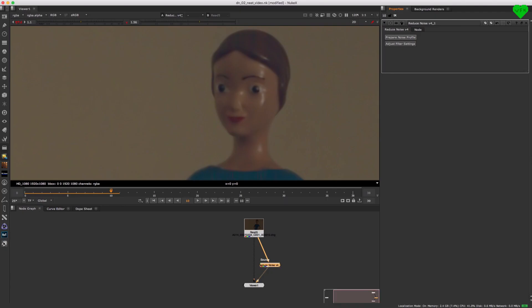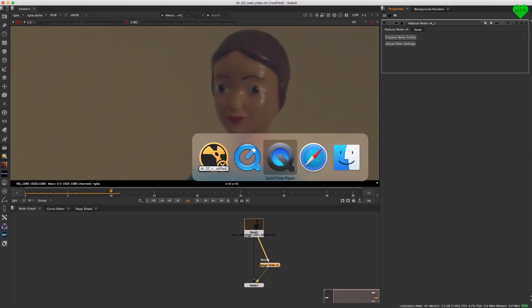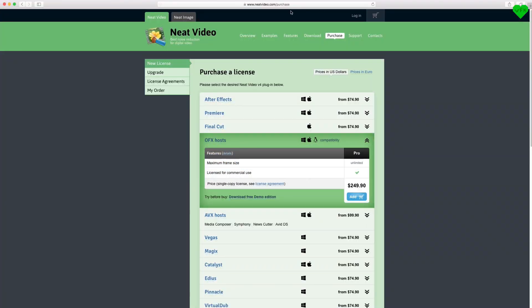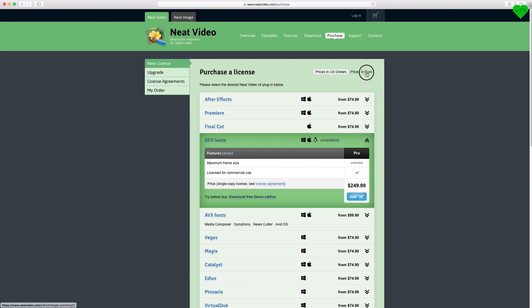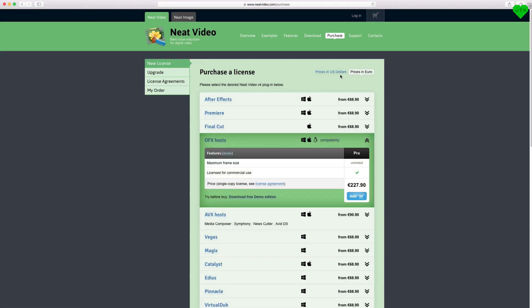You can get Neat Video for Nuke at neatvideo.com/purchase. The OFX version of Neat Video which is already compatible with Nuke 11 costs $249.90 for a single license. You can also download a demo version of Neat Video to evaluate it for yourself.